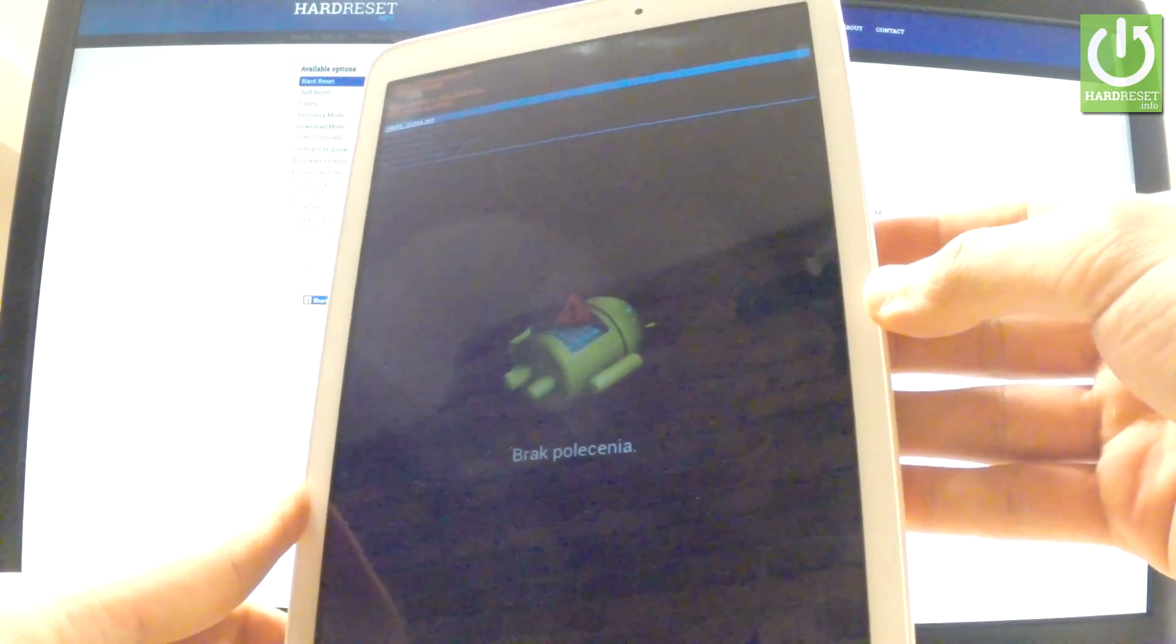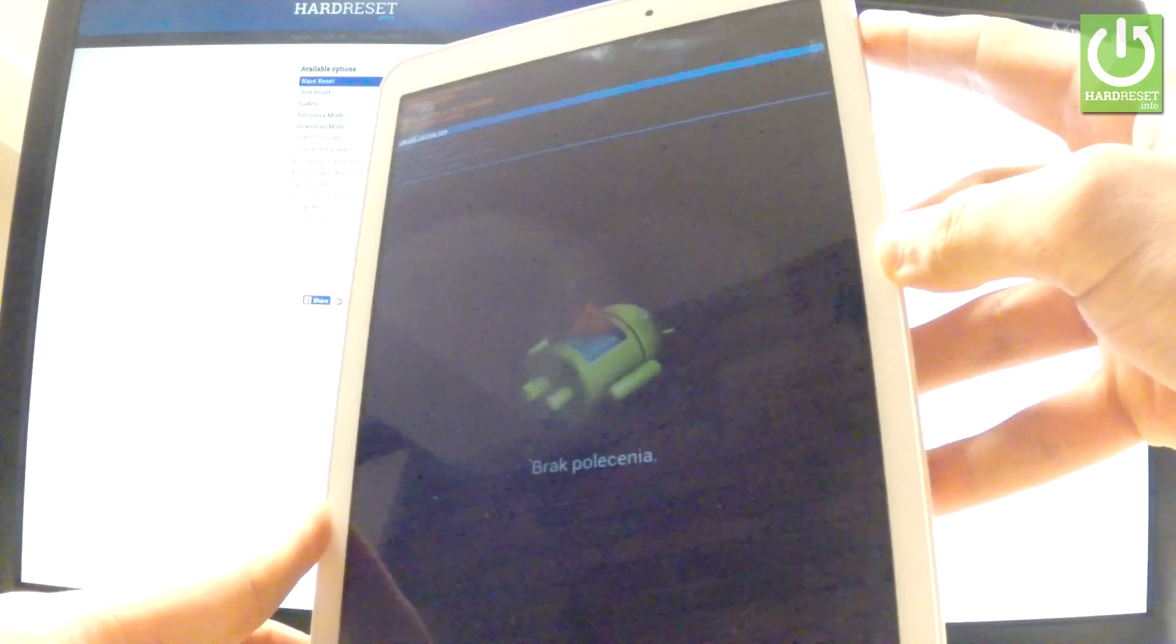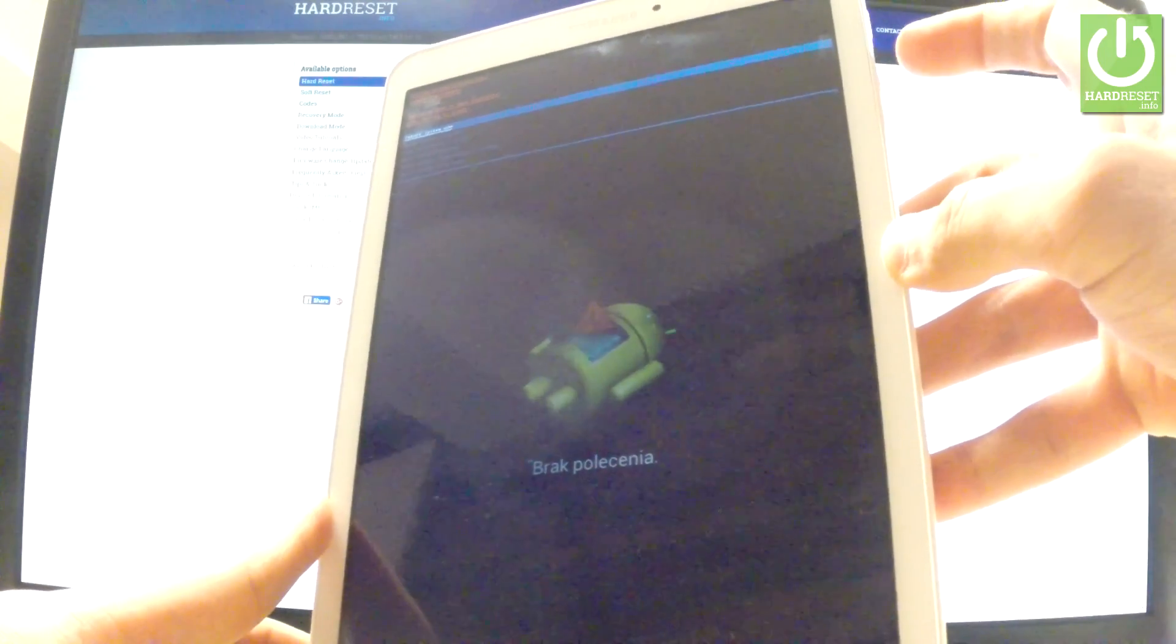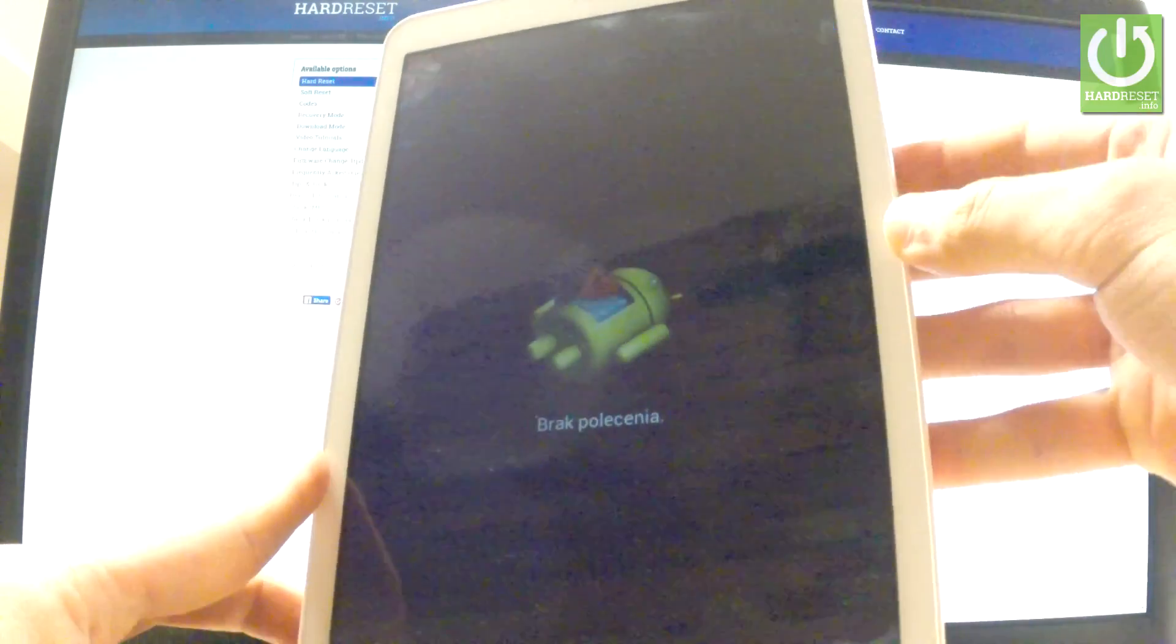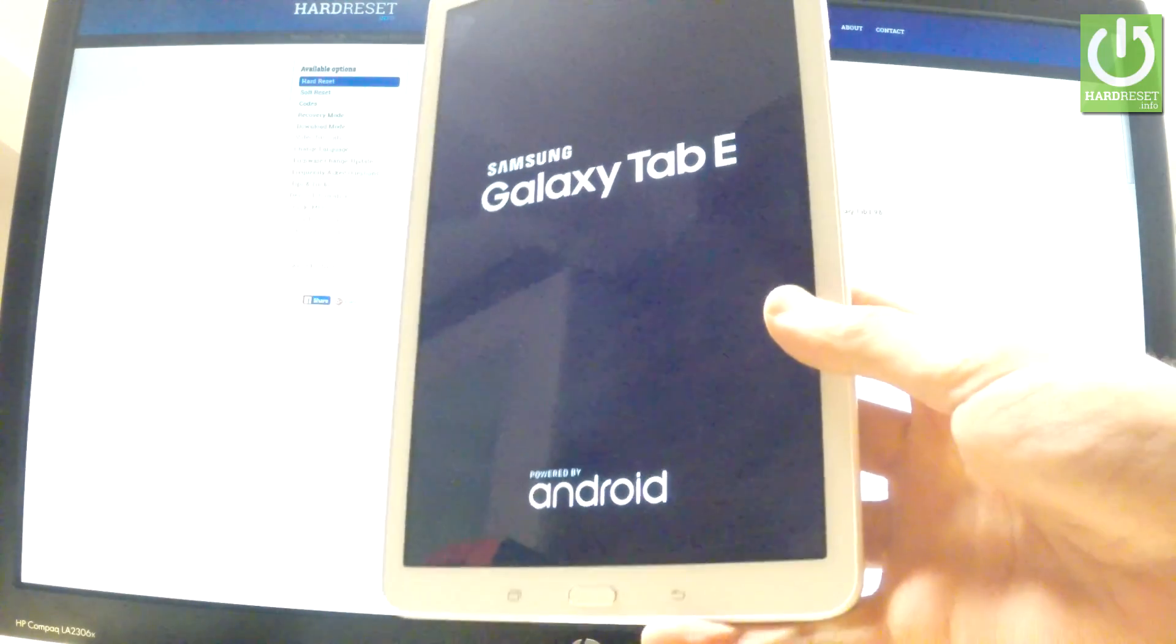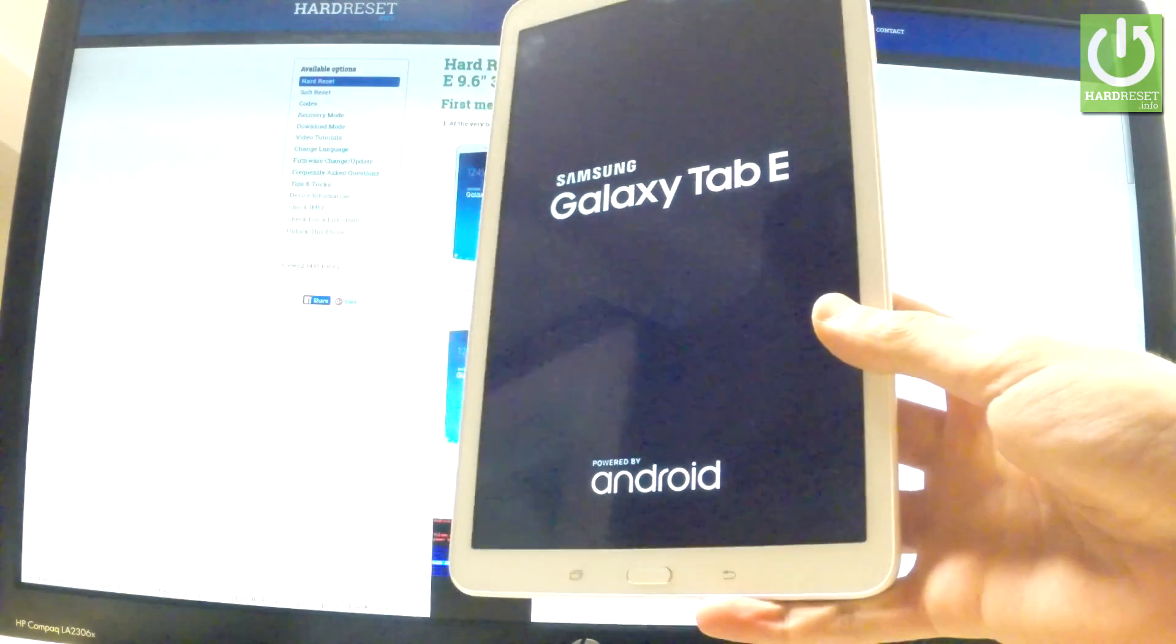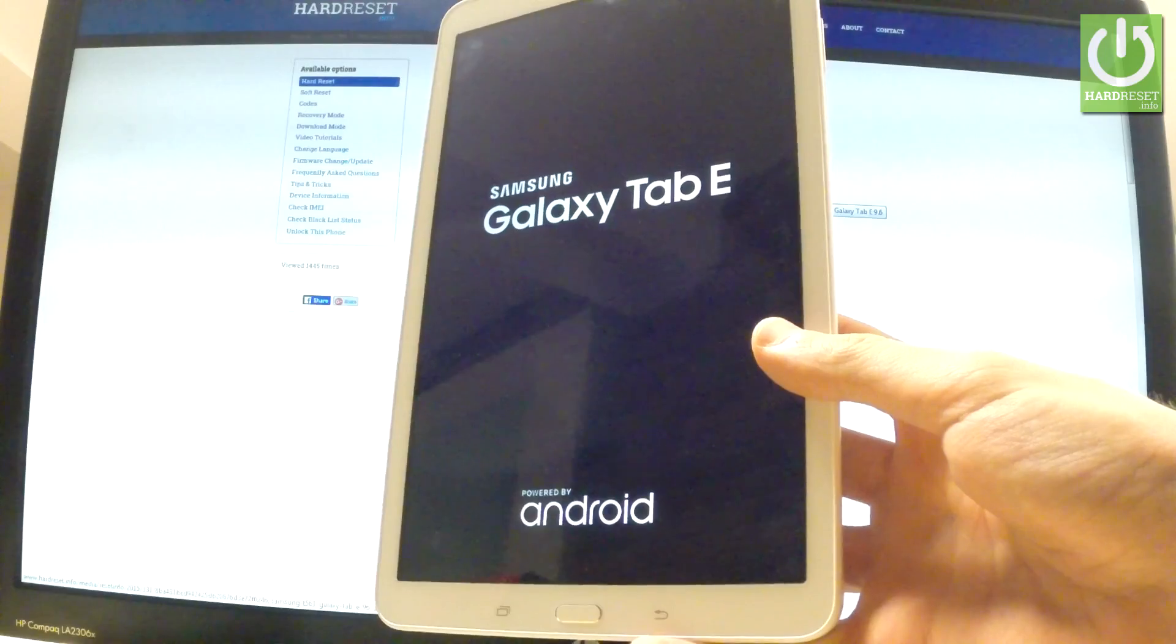Now all you have to do is press the power key to reboot system now. The tablet is resetting and rebooting. The whole operation should take a while, so be patient and wait until it is finished.